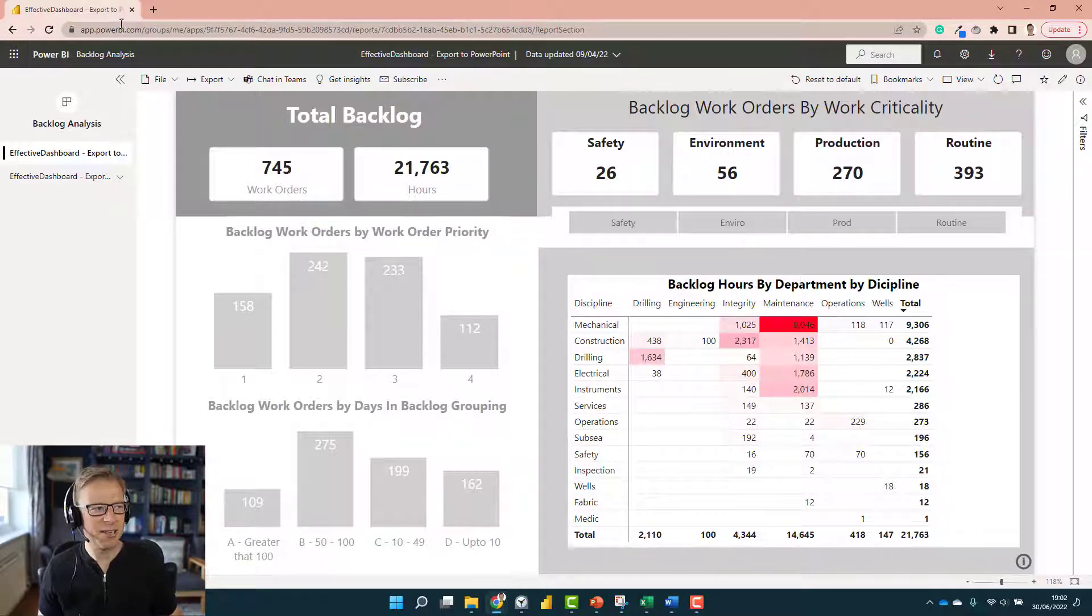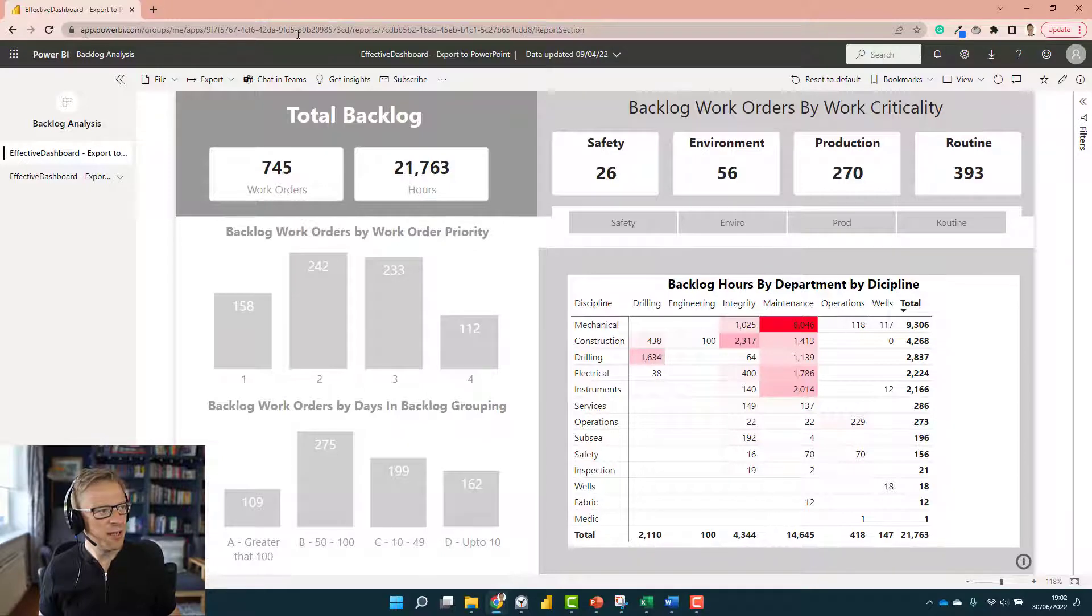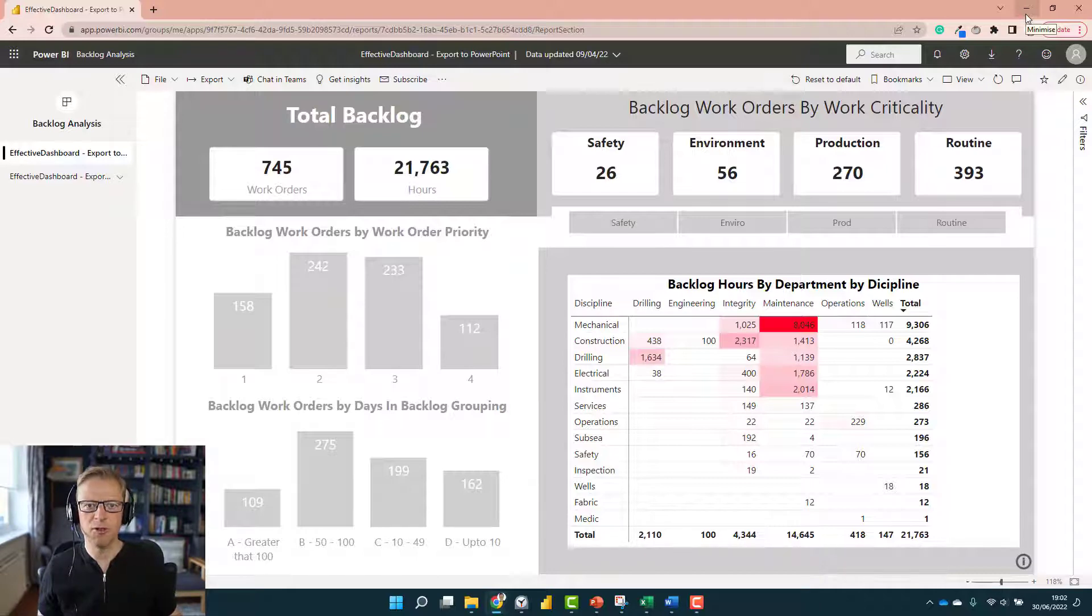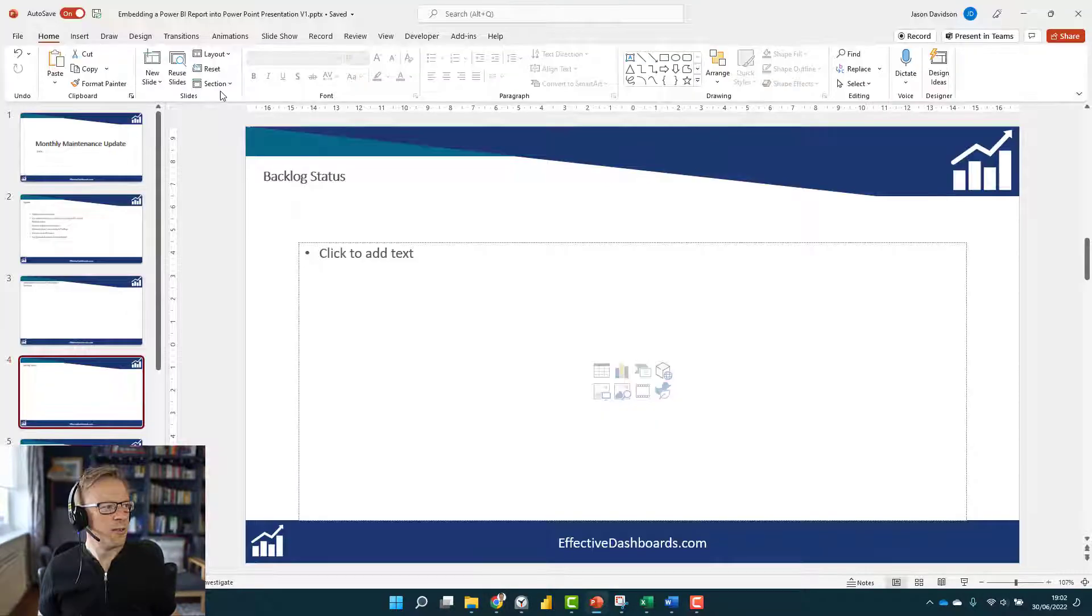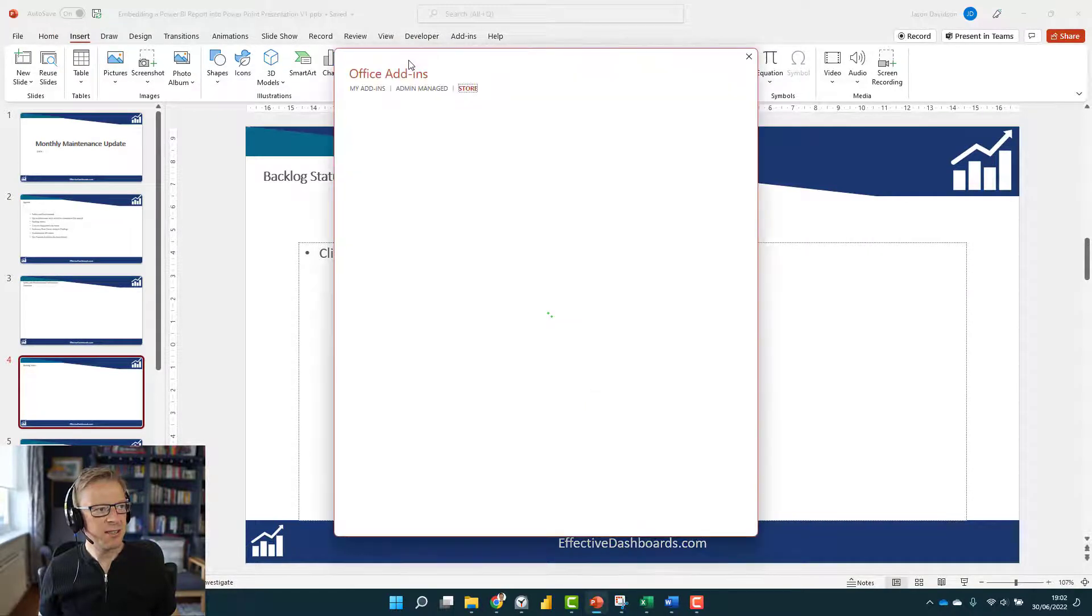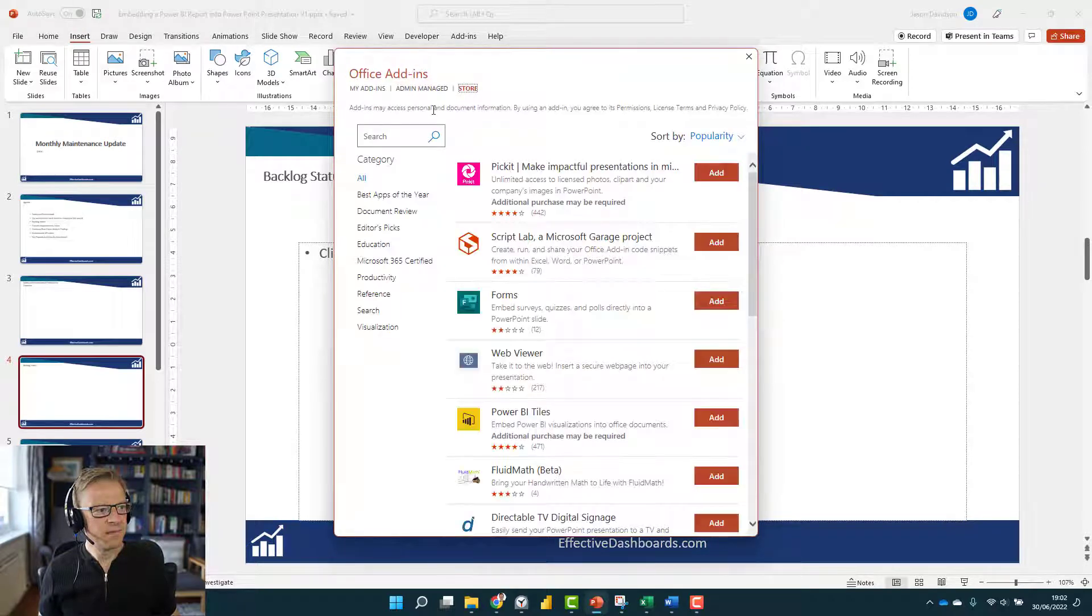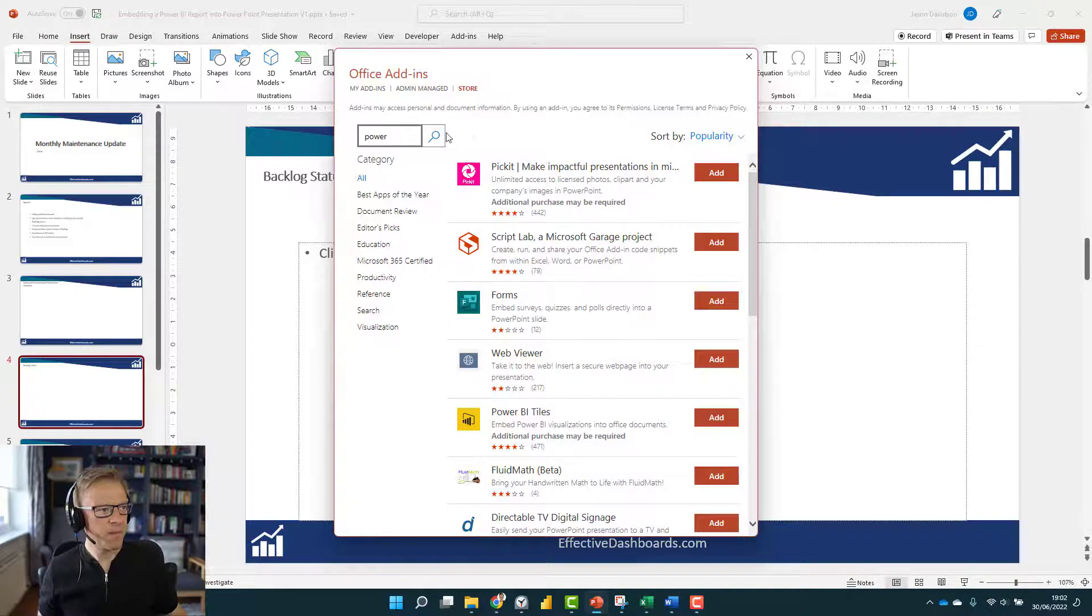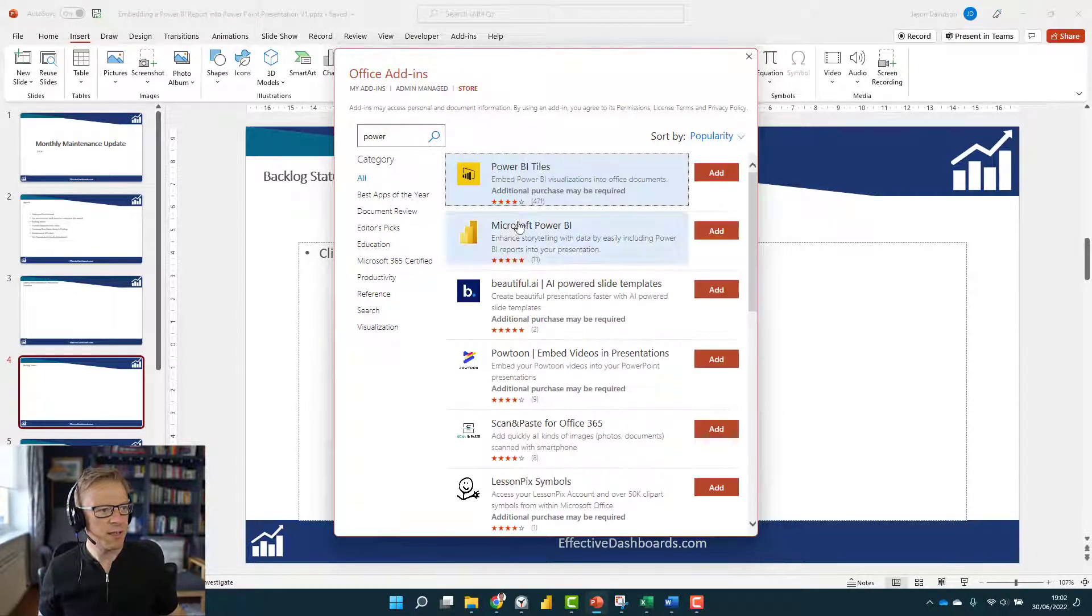The first thing you need to do is actually go and add an add-in into PowerPoint. So I'll show you how you can do that. I'm back in PowerPoint here, and if we go to Insert and we go to Get Add-ins.